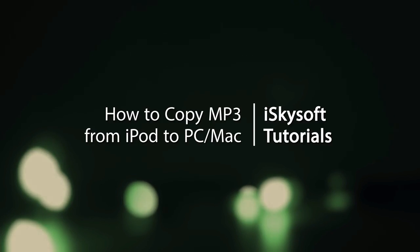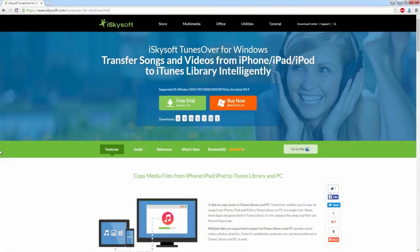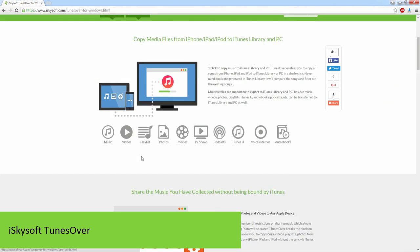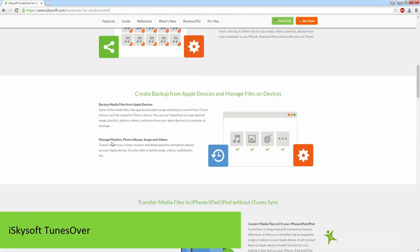In this tutorial we'll be using a program called iSkysoft Tunes Over which you can download for free on their website. You can also purchase it and check out all of the features inside of it.